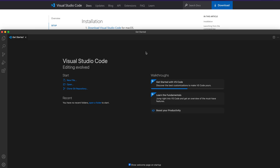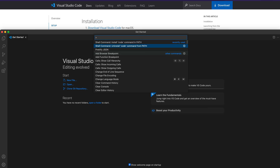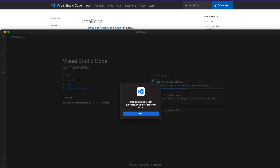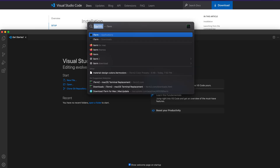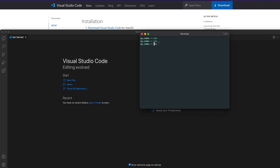Now if I do not want this to be in my command PATH, I have to go to Visual Studio Code again, press Command+Shift+P, and then say 'uninstall code'. Once I do uninstall code, I can go back to my terminal, type 'code', and you would see that nothing comes up because we have uninstalled it.